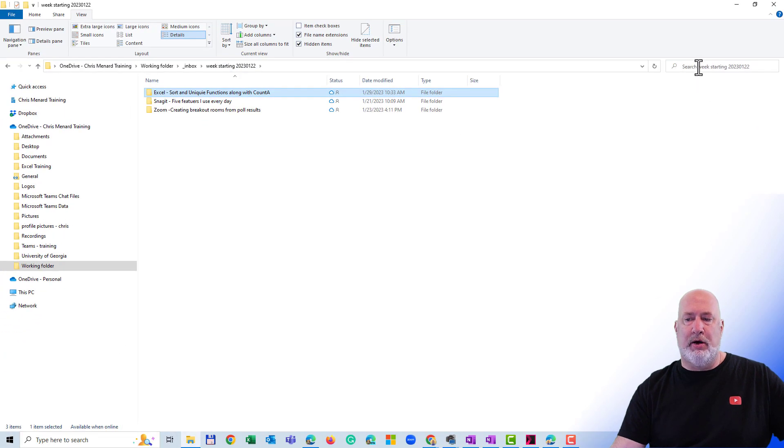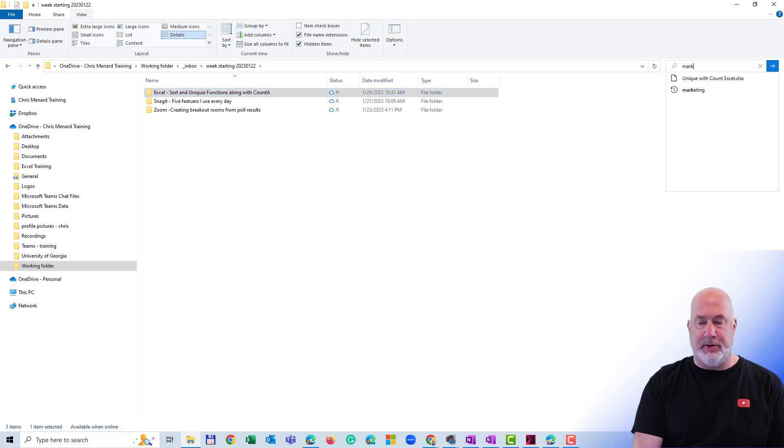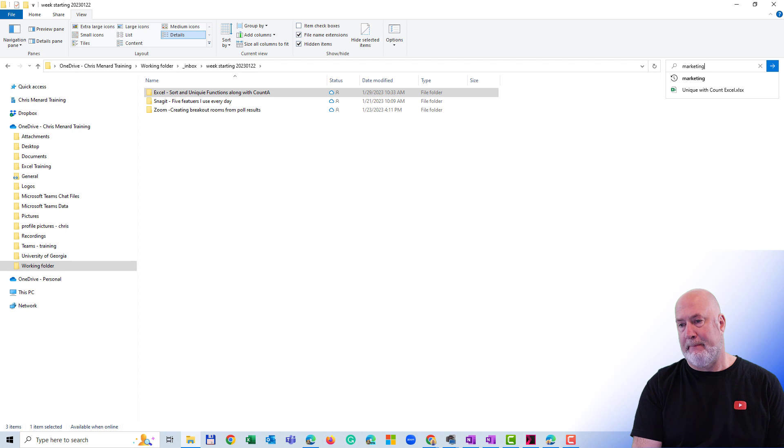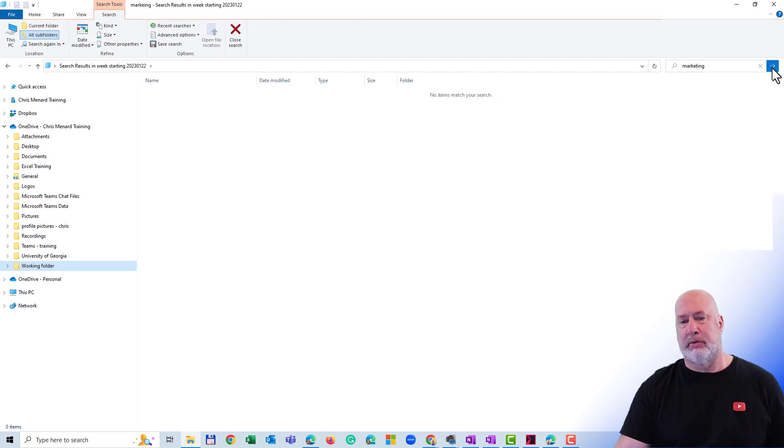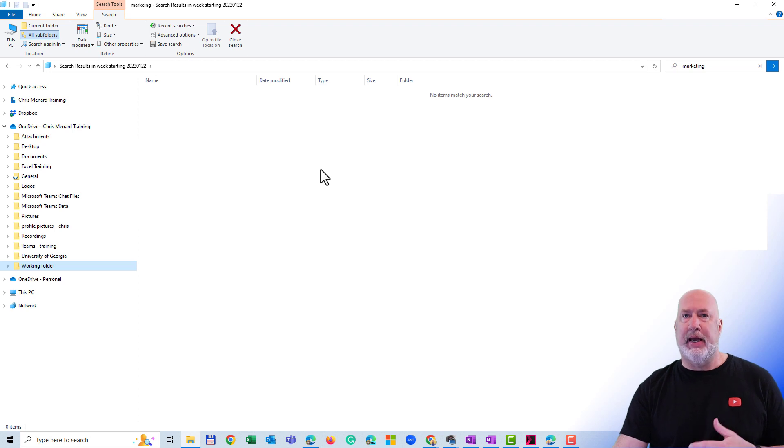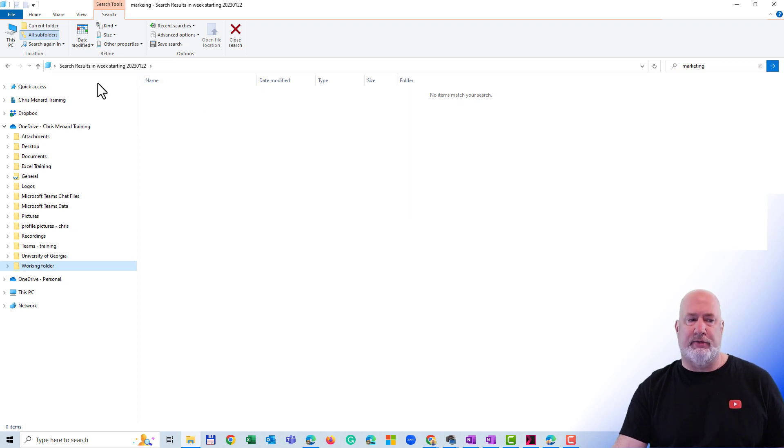Now, I'm over here typing in Marketing, Search, no results. But yet, I know that that file is in OneDrive. So I'm going to go back.